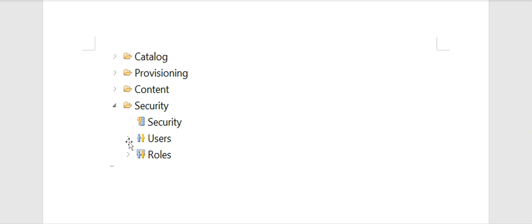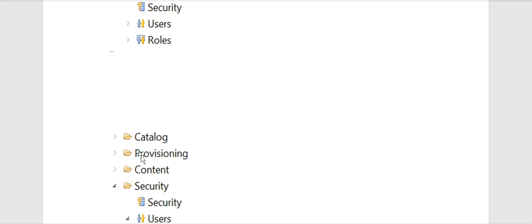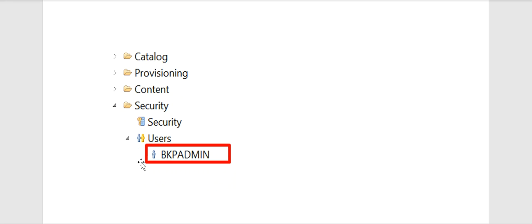Next, again click this small icon. It will be expanded and displays all the users below. Select whatever user you need and double click on it.